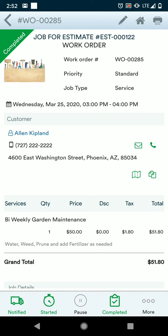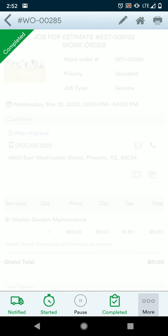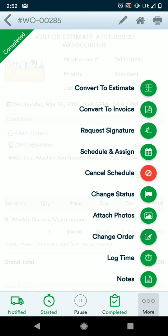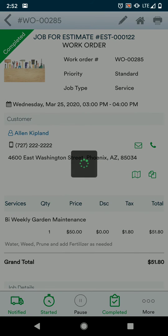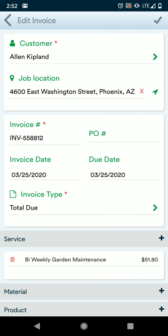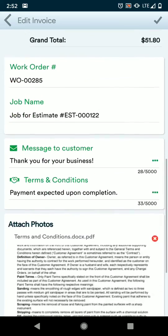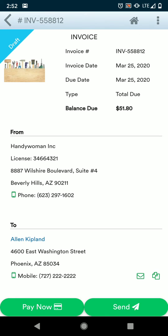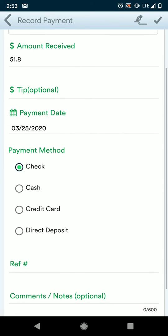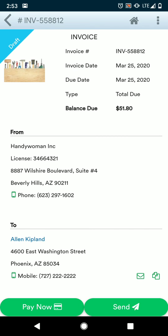Our work order has been completed, now we're ready to get paid. From here, we'll click more from the bottom right, and then we're going to convert this into an invoice and mark the work order as invoiced. It's pulling all of that information from the work order to our invoice. We're just going to review this and then save at the top right when we're done. If our customer has a check or cash, we can always choose pay now and record payment to enter in what type of payment and how much. Or we can choose to send this to our customer.